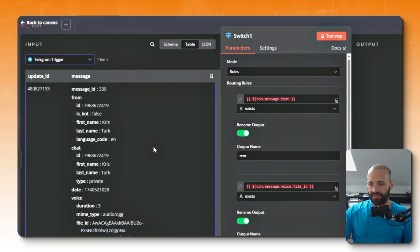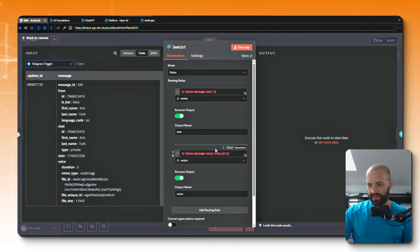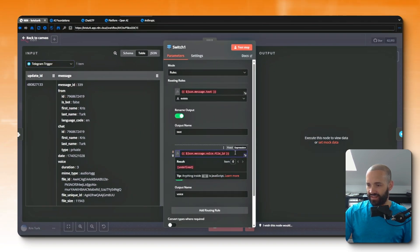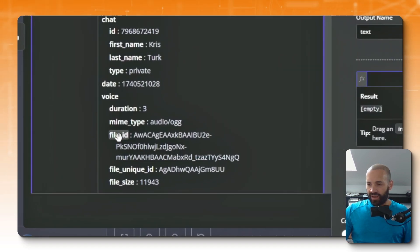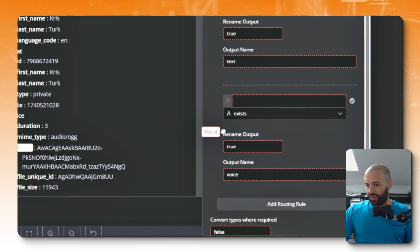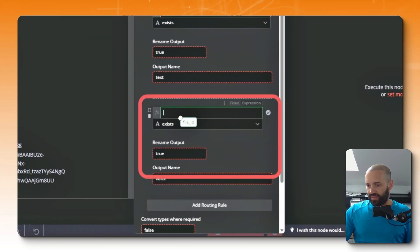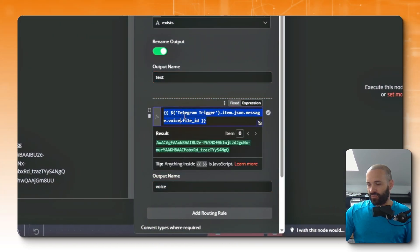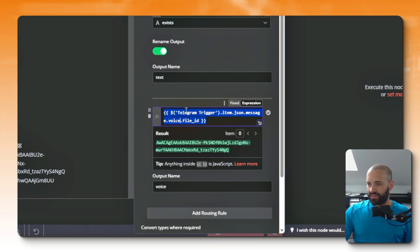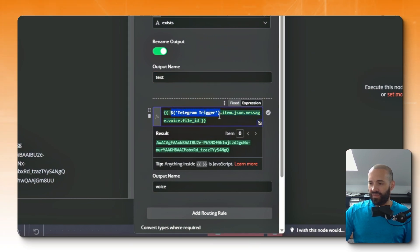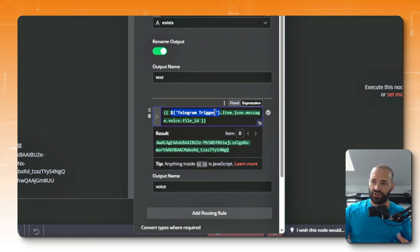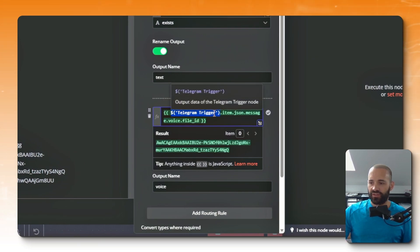So from the drop down I'll choose the Telegram trigger, and the last time I tested this it happens to be a voice input. So let's update the expression for the voice branch here. I'll just delete that expression out altogether and I'll drop in the file ID like I did on the previous video. And you'll see that the syntax is a little bit different, where instead of just $json I've got $ and then in brackets the Telegram trigger.